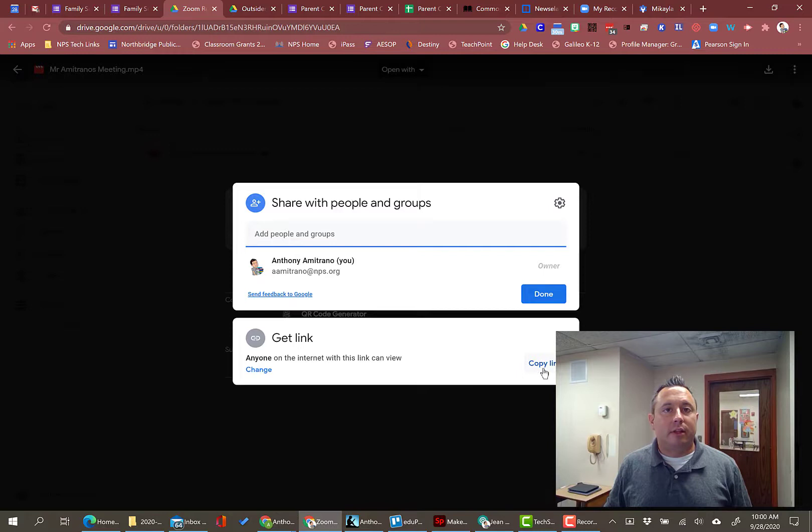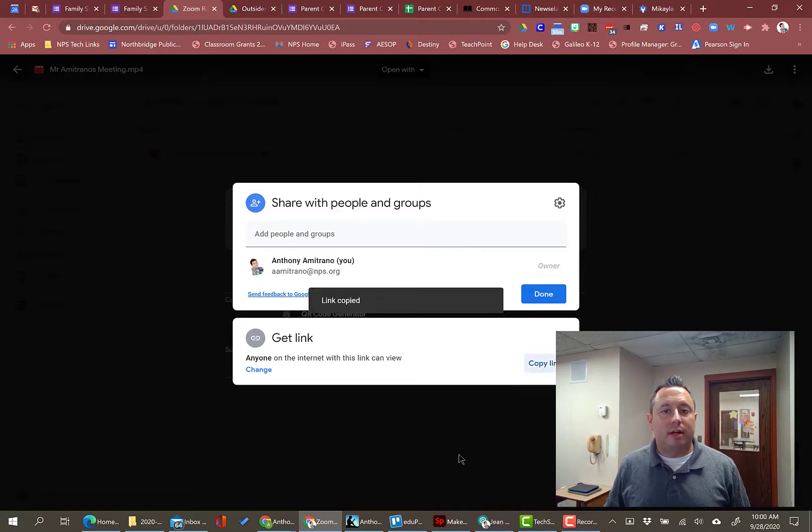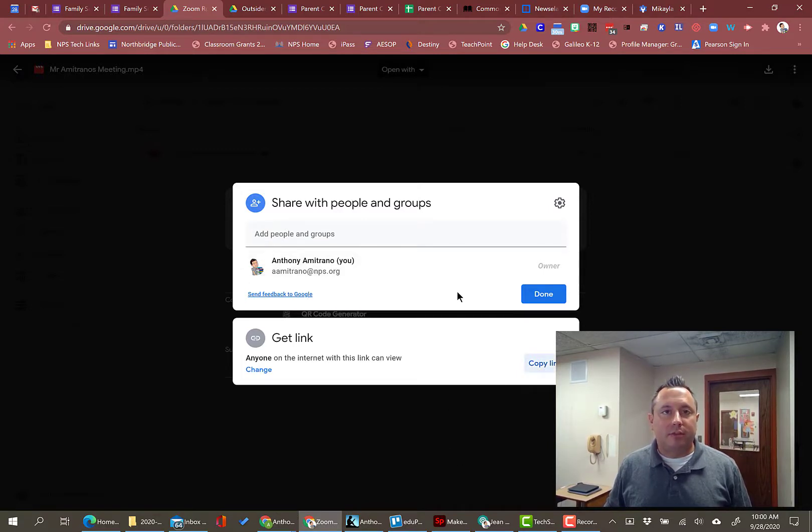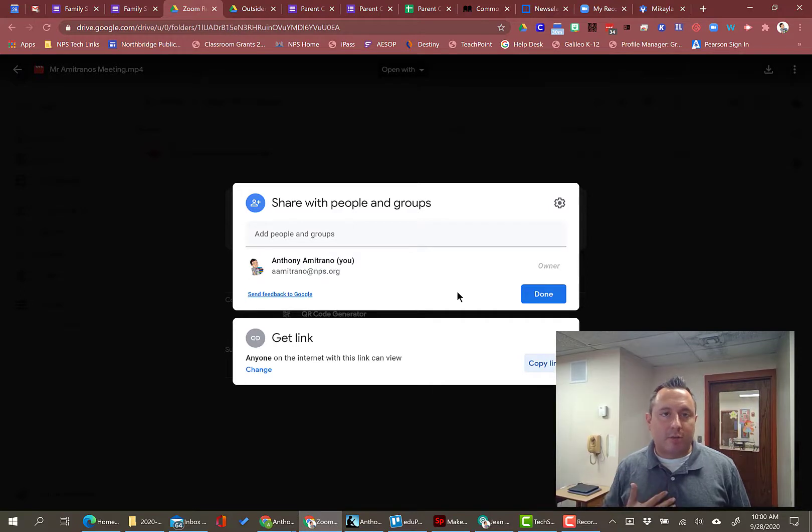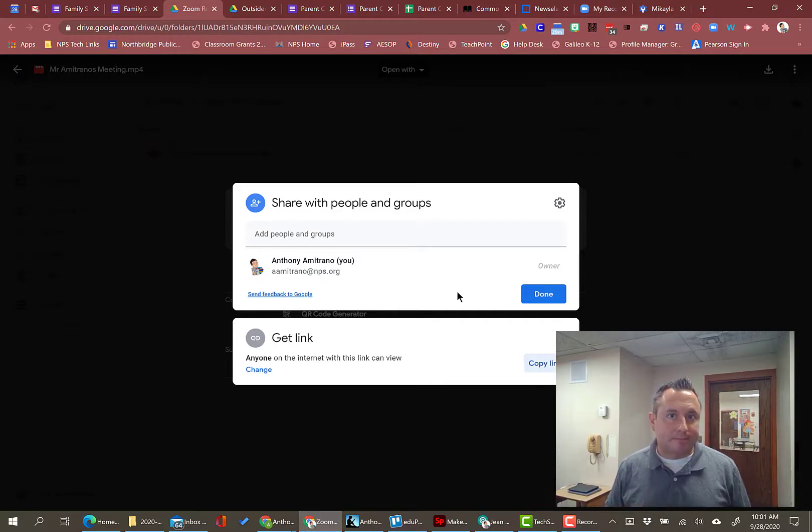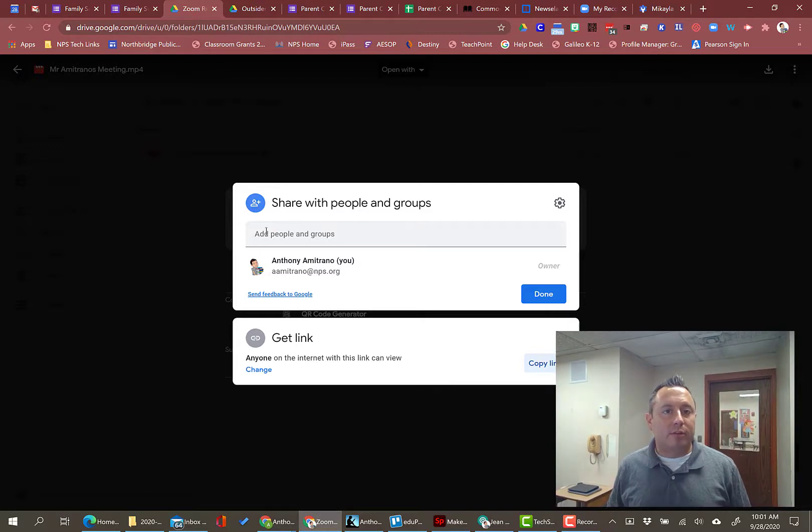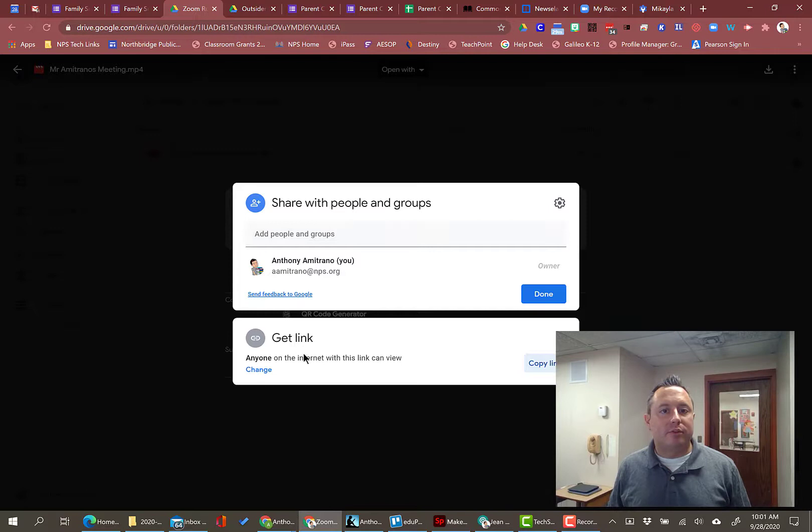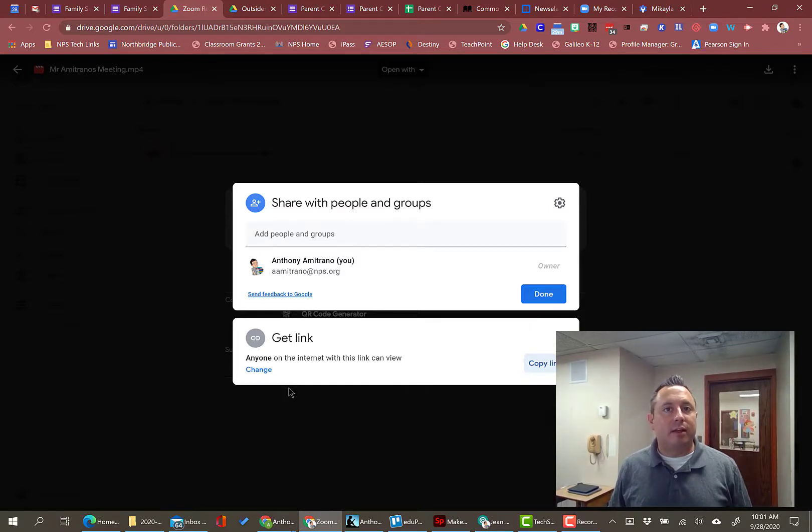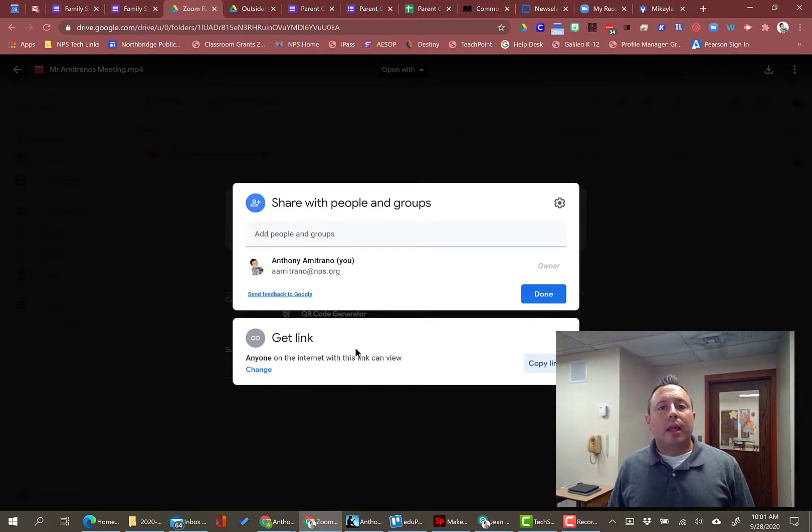And I have changed this so that anyone on the internet with this link can view. Now the link that you want to share is this link, copy link, and then you're going to paste that into an email or to Google Classroom or others that you want to share that. You can invite individuals from here, but that's kind of overkill if you're sending it to a group of people on an email list that you already have. Just simply copy link and paste that into the email. And that's it. That's how you're going to share your recordings.